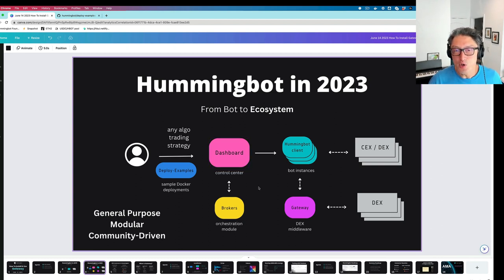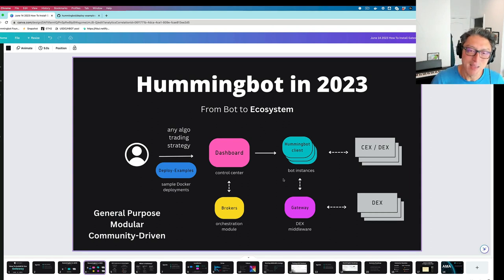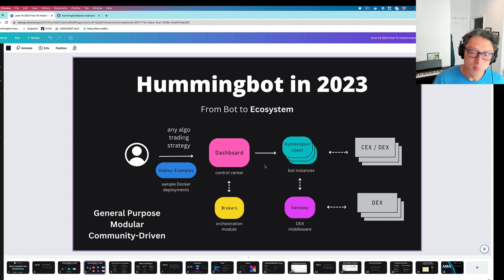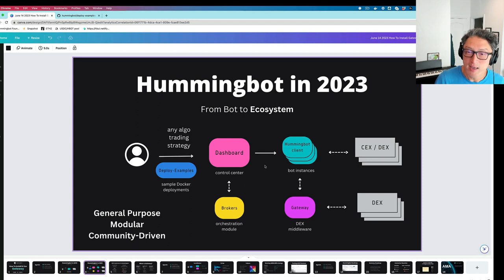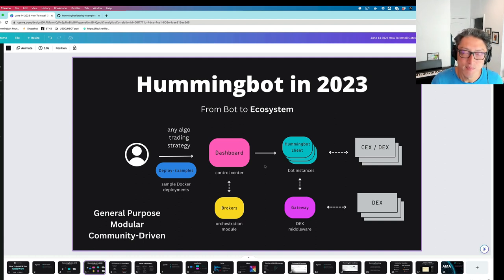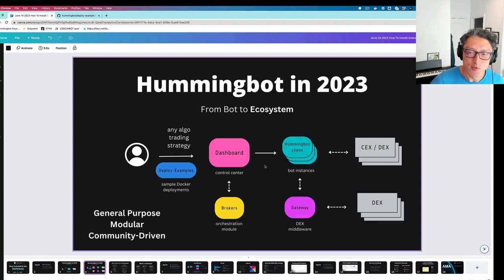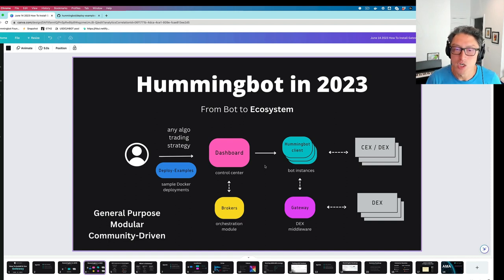Basically the idea is that in the future, people can use Docker to deploy basically any type of configuration from very simple to more complex. They can use a dashboard as the entry point into a system where they can control things graphically and then launch bots. These bots may or may not trade on DEXs. But if they do, they would use the Gateway middleware in order to connect and trade on DEXs. So Gateway is an important part of Hummingbot because it allows Hummingbot to trade on DEXs while also giving DEXs an ability to add their own connectors.